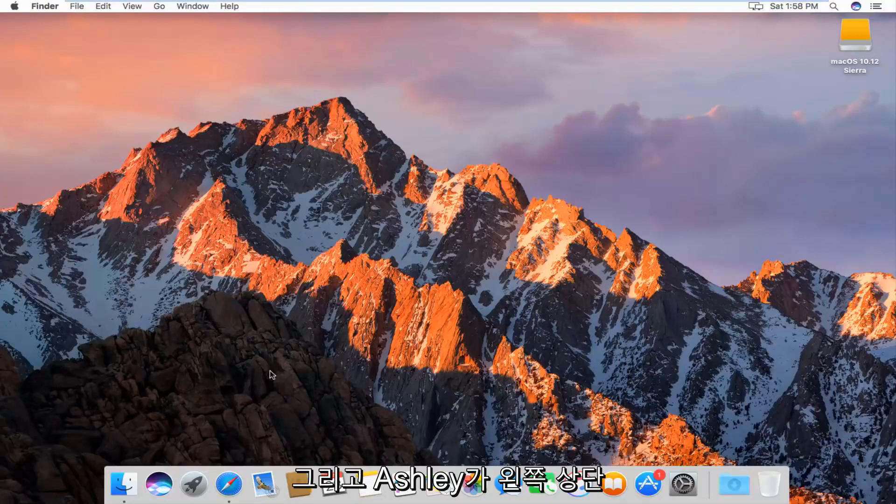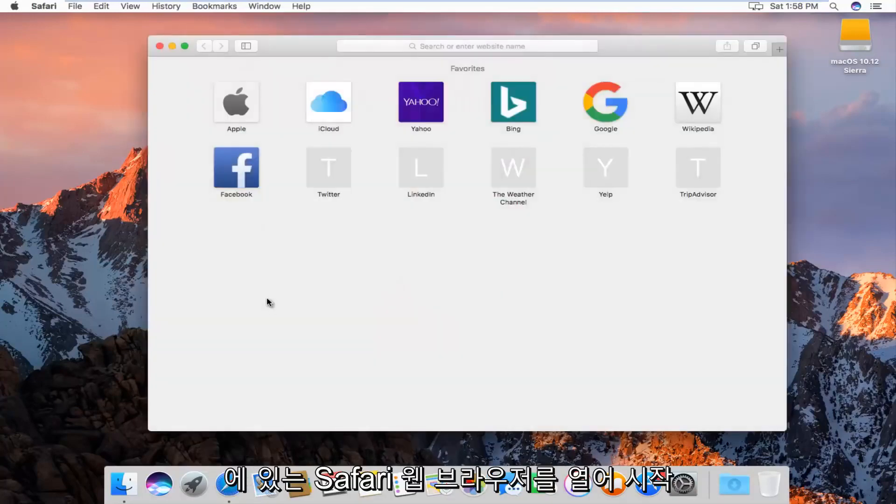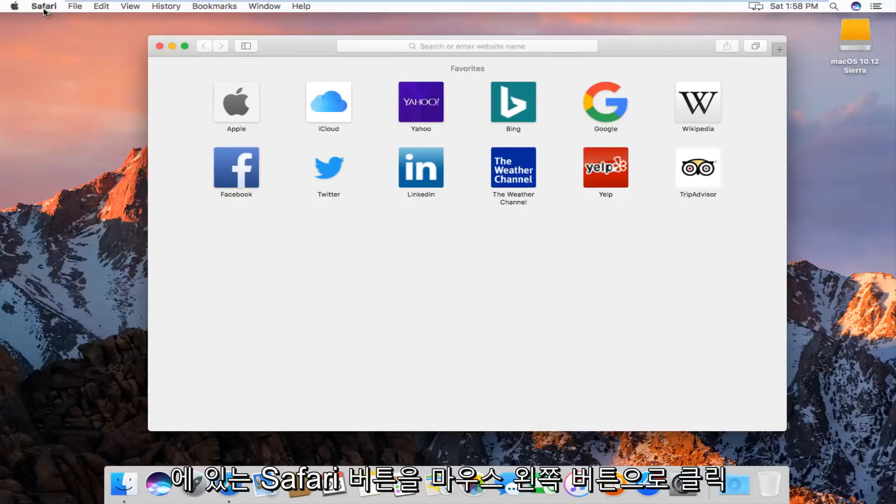and we're going to start by actually opening up the Safari web browser. At the top left next to the Apple icon, you want to left click on the Safari button.